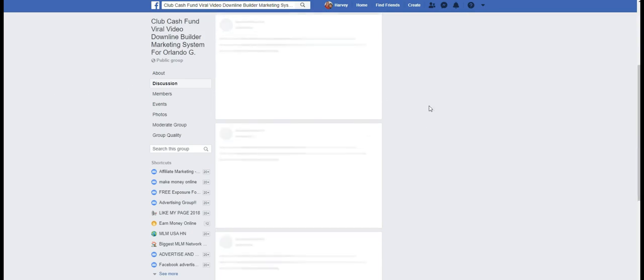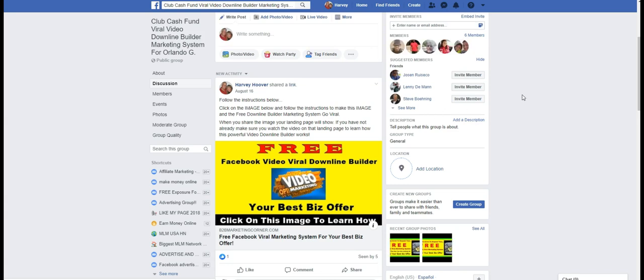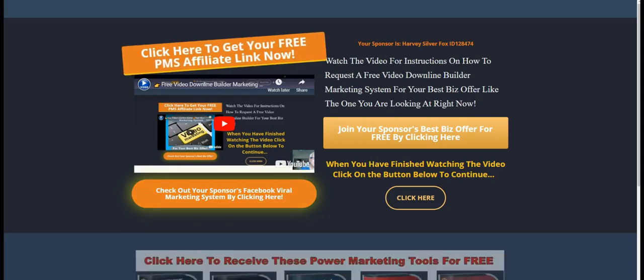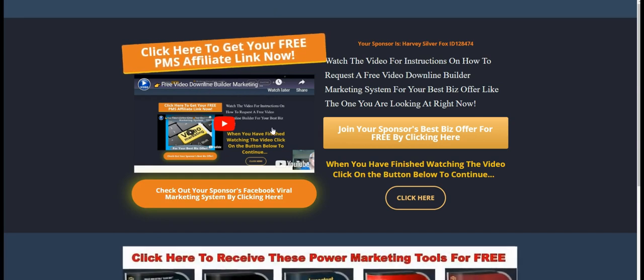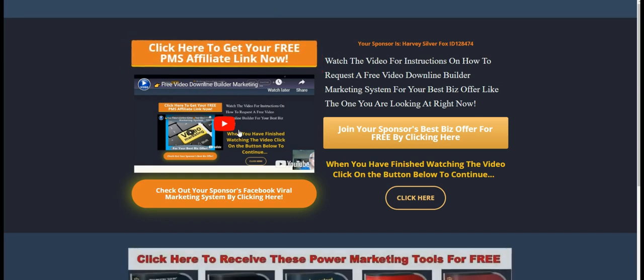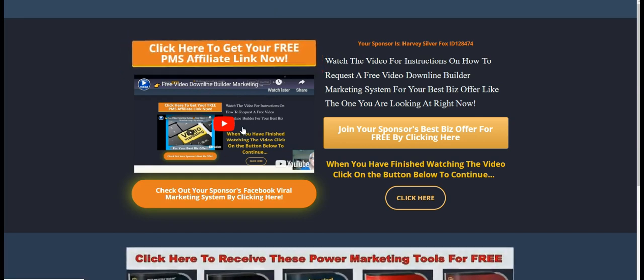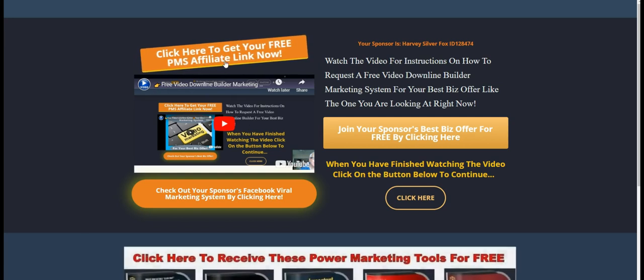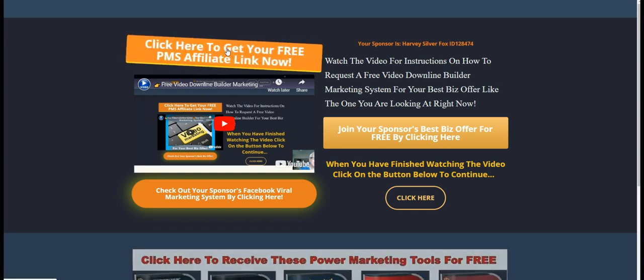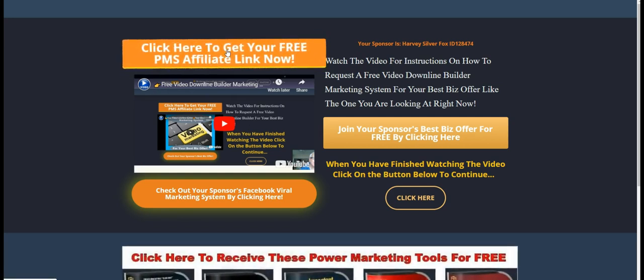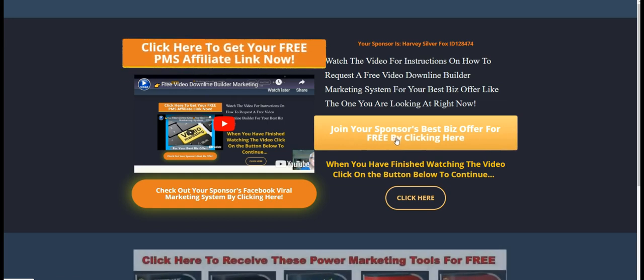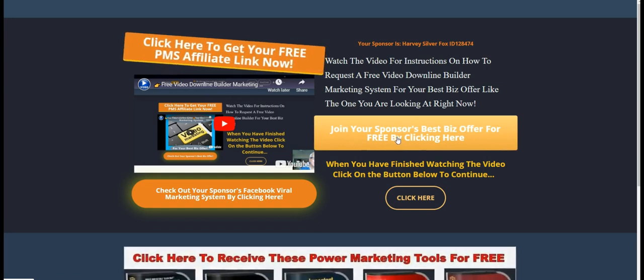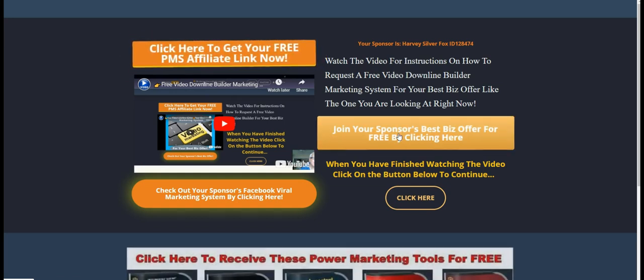Now, you and I know they're going to want to get the same system that you have. So they're going to take a look at your best biz offer. So that's how this works.